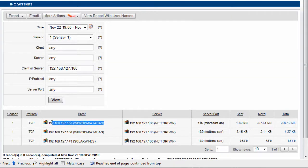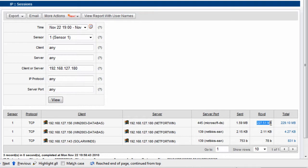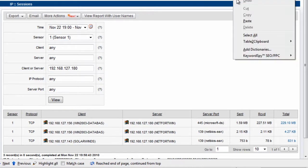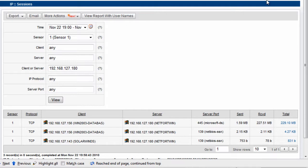It looks like a single client has been connecting — well, multiple clients — but there's one in particular I want to look at. IP address 192.168.127.156 has downloaded 227 megabytes of data. I want to look closely at this: what is this system copying off this server? I'll copy the IP address and use the Languardian search to take a look at what's been happening.